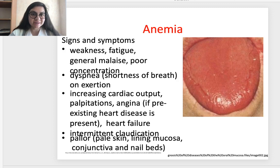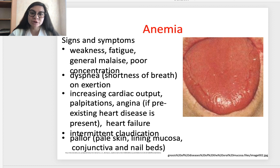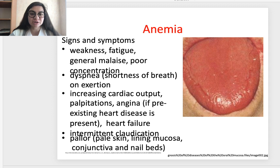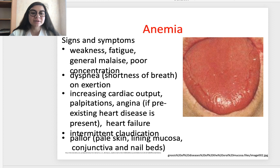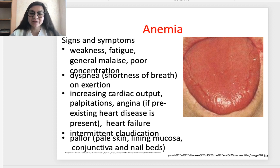Clinical manifestations and symptoms in patients with anemia include weakness, fatigue, general malaise, and poor concentration. A very common symptom is dyspnea or shortness of breath on exertion, and general low tolerance to physical activity. There is increasing cardiac output, palpitations, and angina if pre-existing heart disease is present — which can even lead to heart failure. There can also be intermittent claudication, pale skin, pale lining mucosa, pale conjunctiva and nail beds, and glossitis, as seen in the picture.